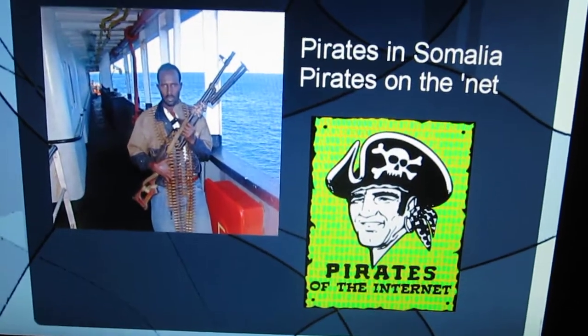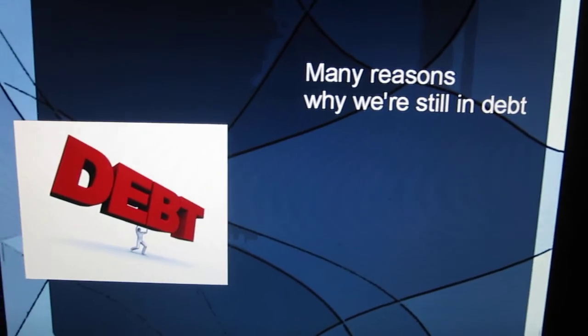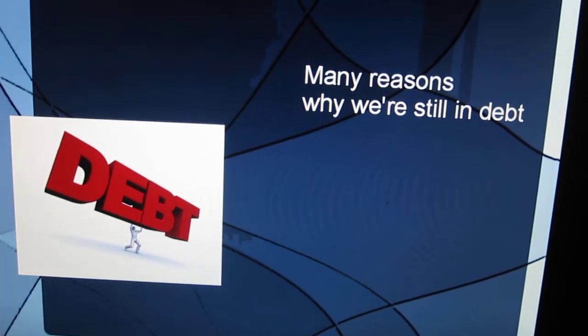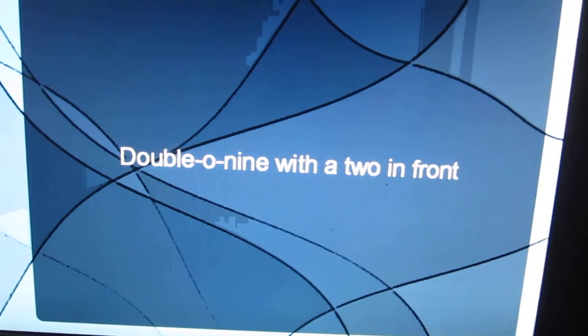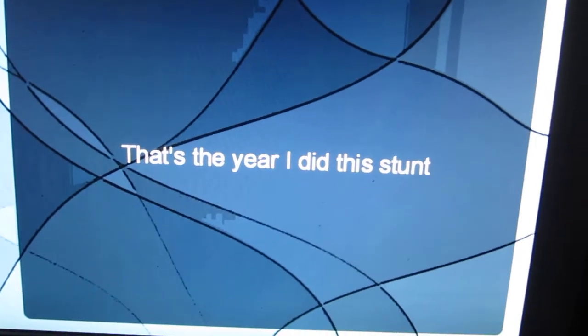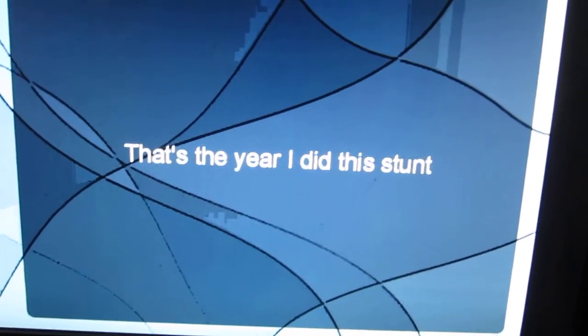Pirates in Somalia, pirates on the net. Many reasons why we're still in debt. Double-oh-nine with a two in front. That's the year I did this stunt.